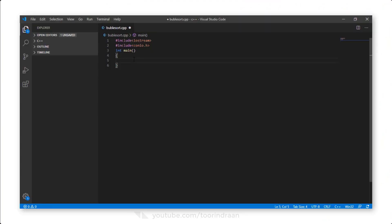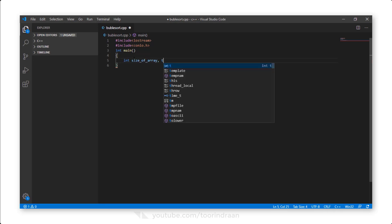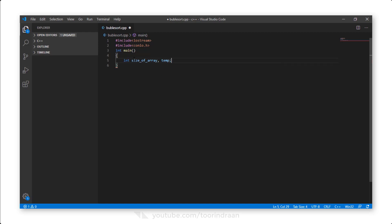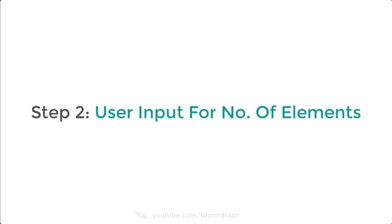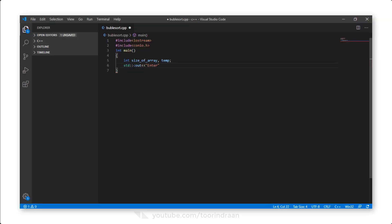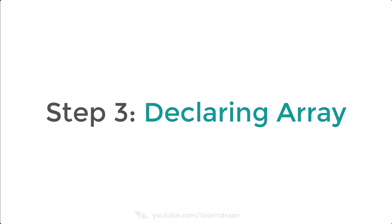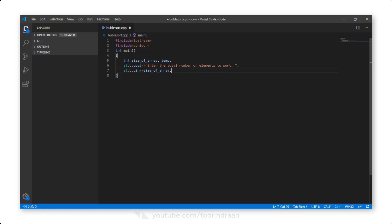Step 1: Declaring variables. We will declare two integer variables — one to store the size of the array, and another called temp to hold a number during swapping. Step 2: Making the user input the number of elements to sort. We will print a line saying 'Enter the number of elements you want to sort' and store that value in the array size variable.